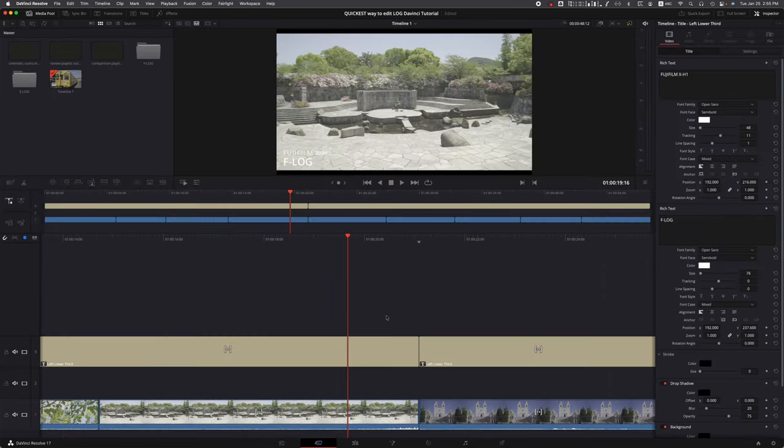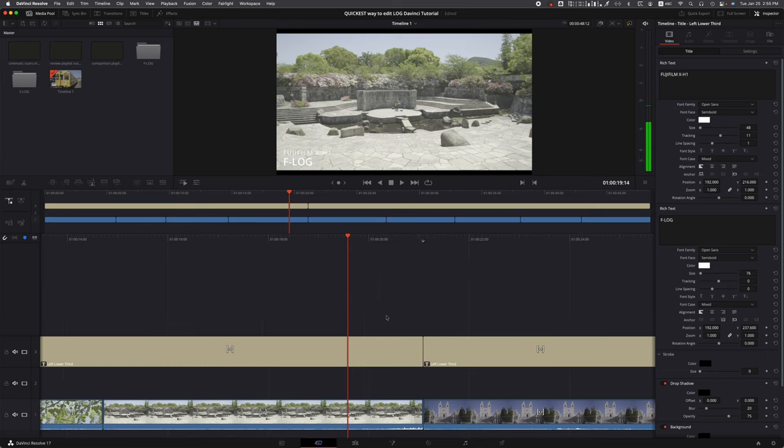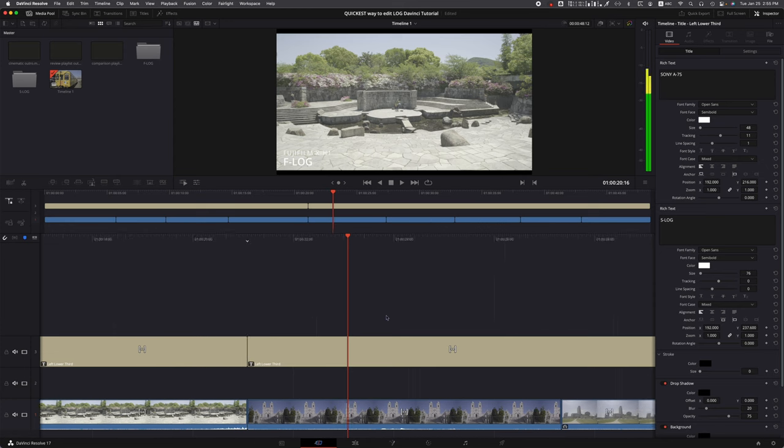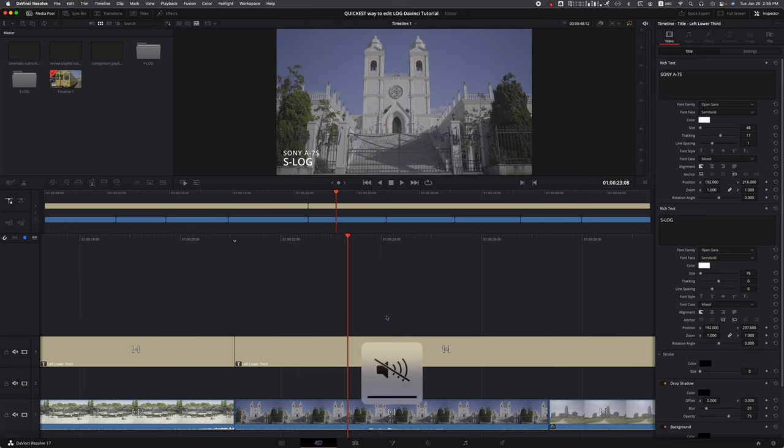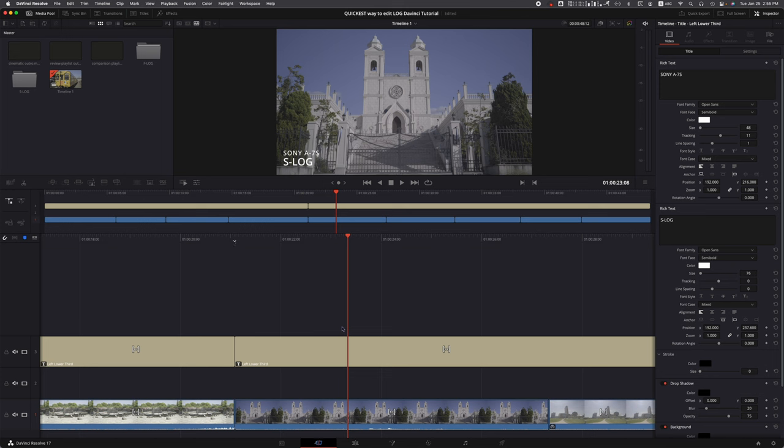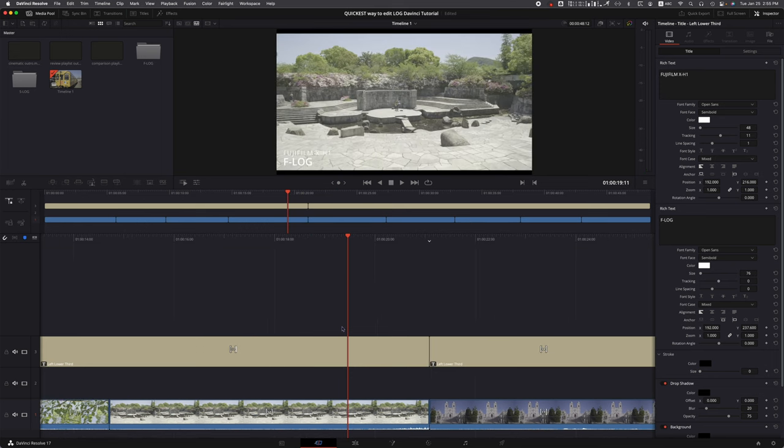In this video, I'm going to be working with two different logs: the Fujifilm X-H1 F-Log and the Sony A7S S-Log. As you all know, both of these are 8-bit, so it's not ideal to shoot in log with an 8-bit camera. But it's in the camera, we get more dynamic range, so why not use it?